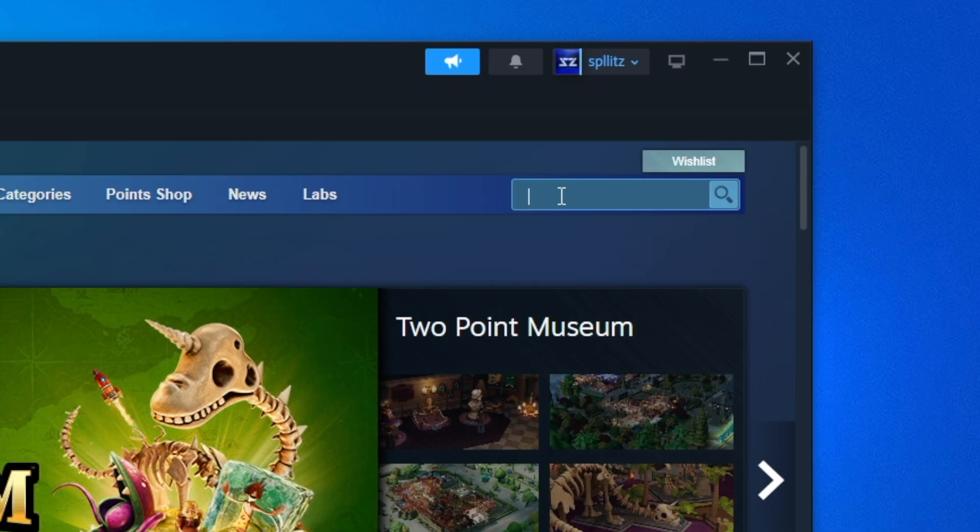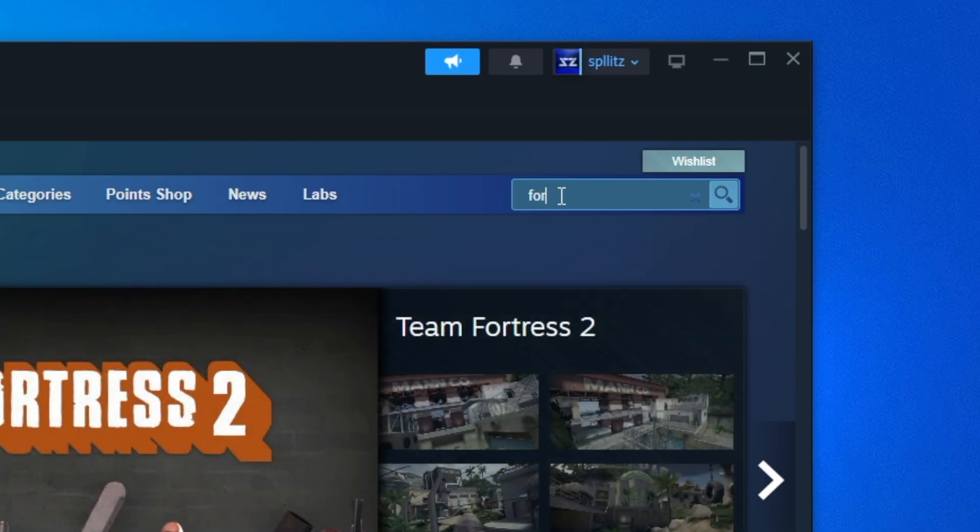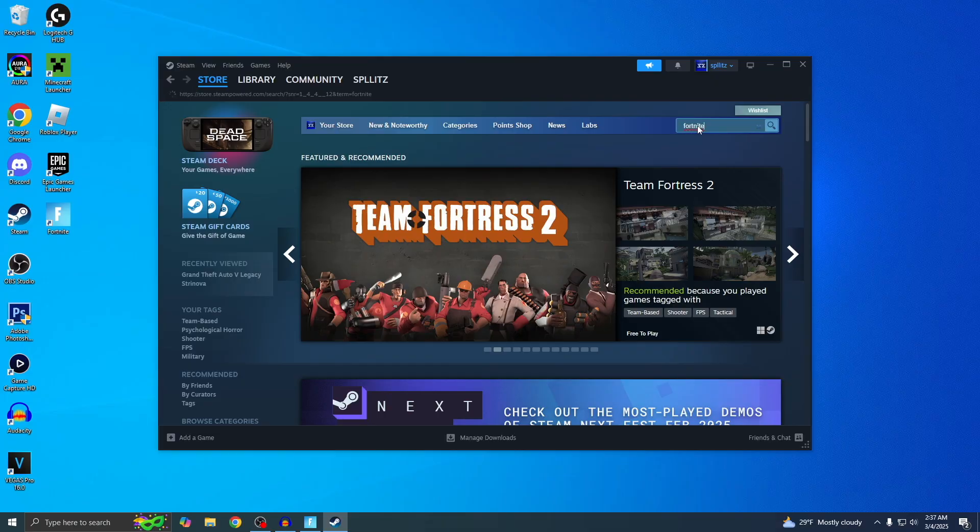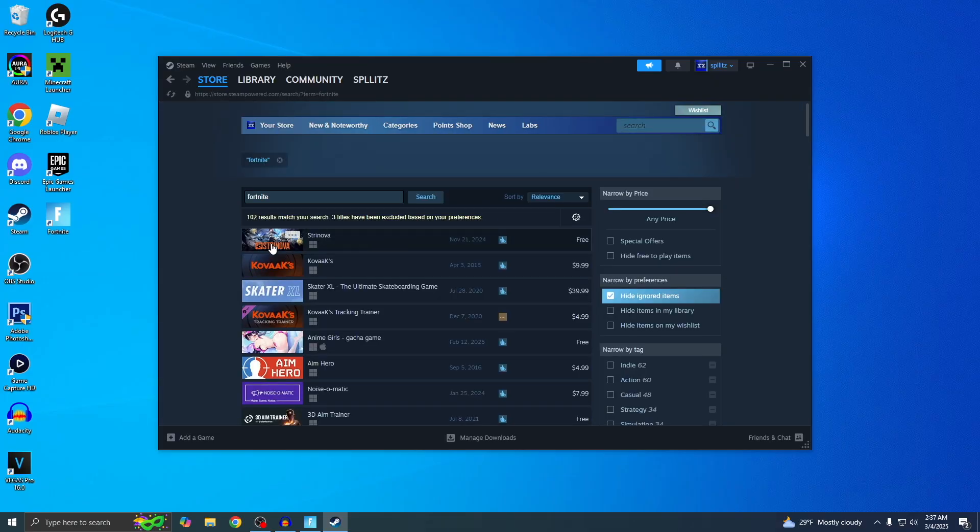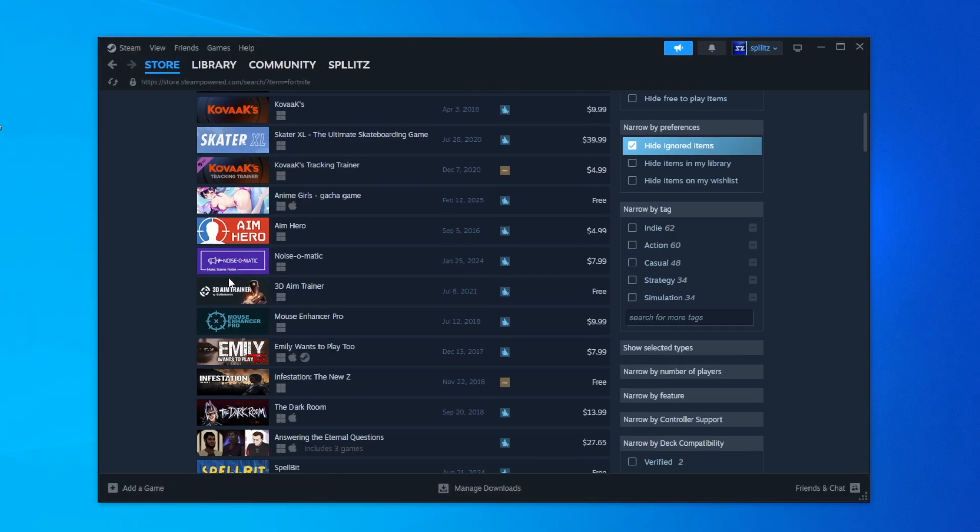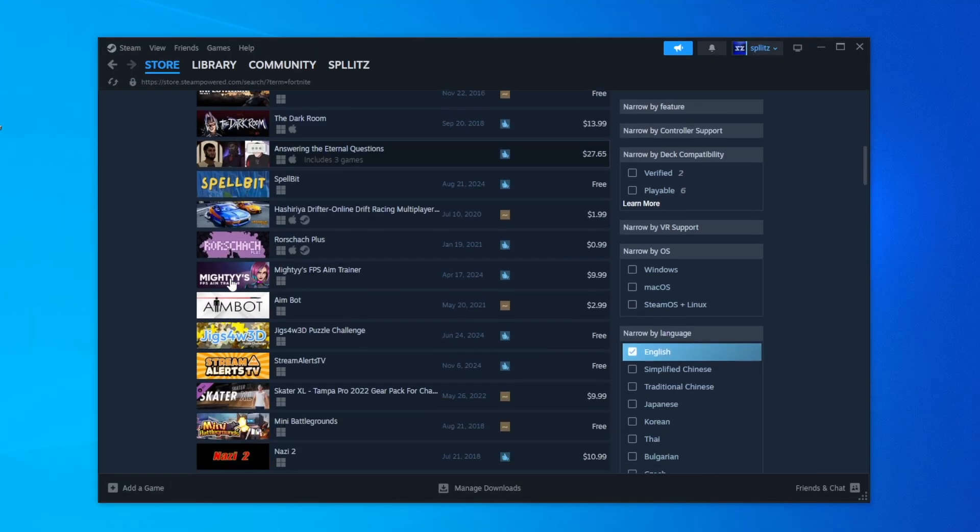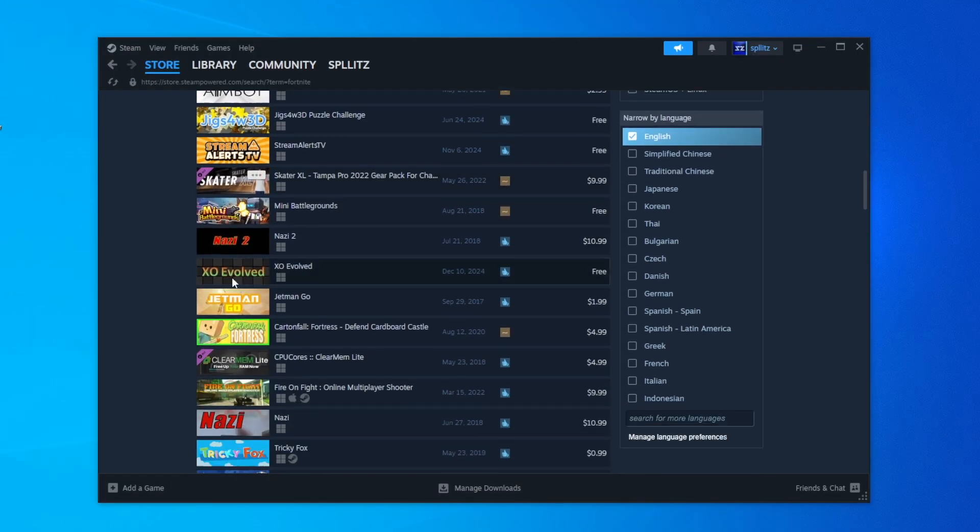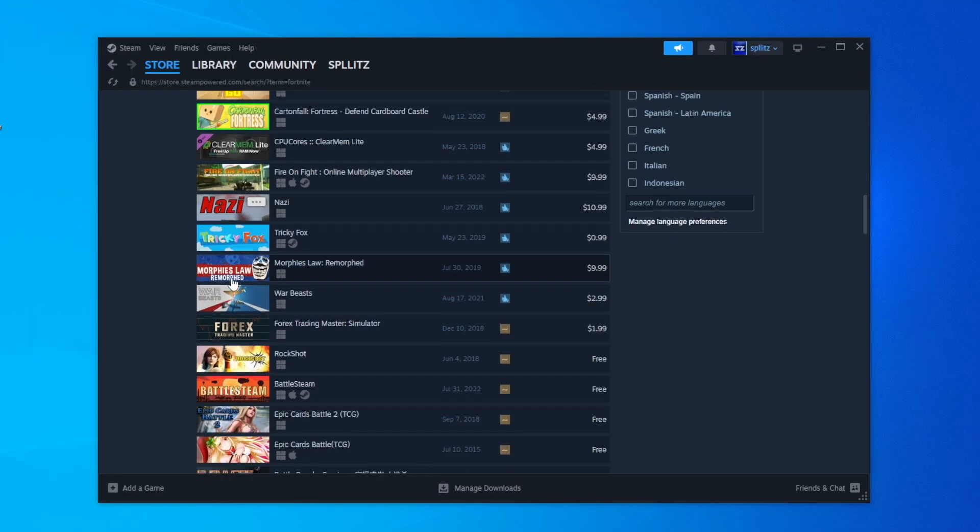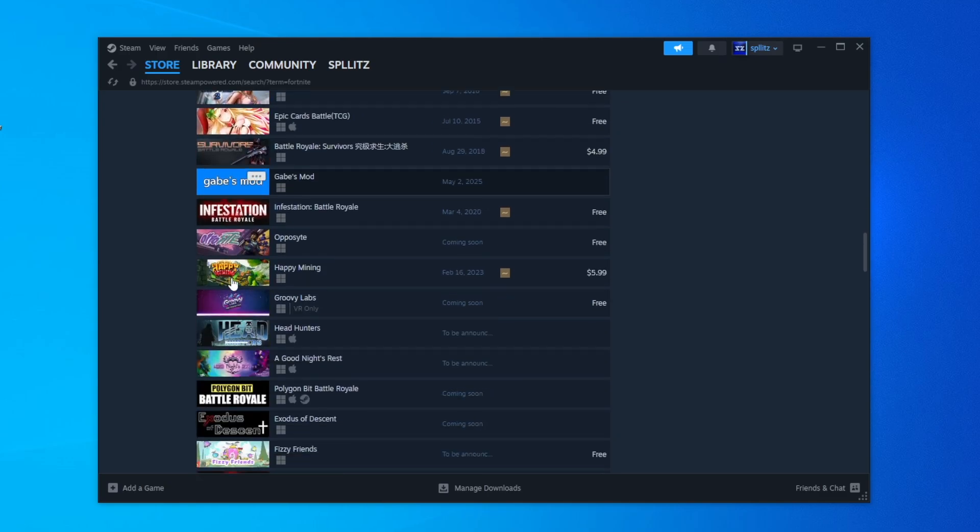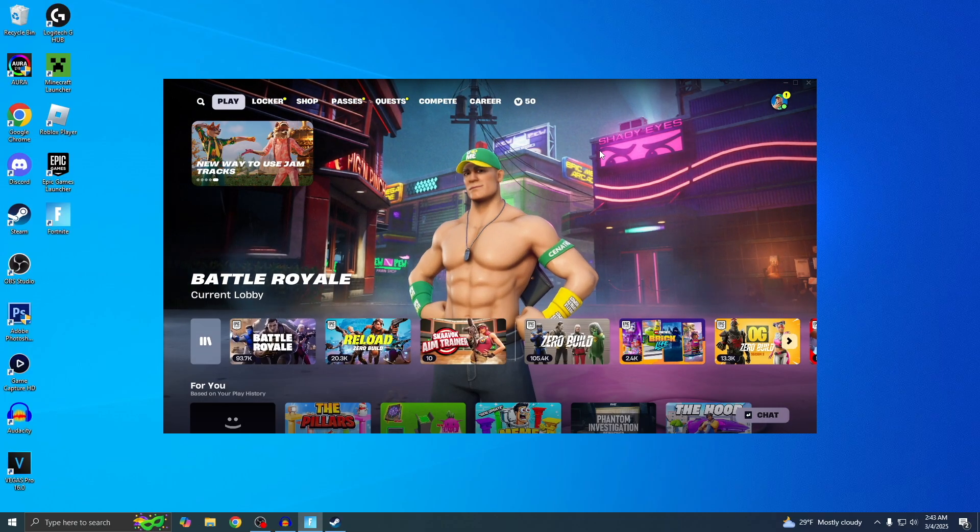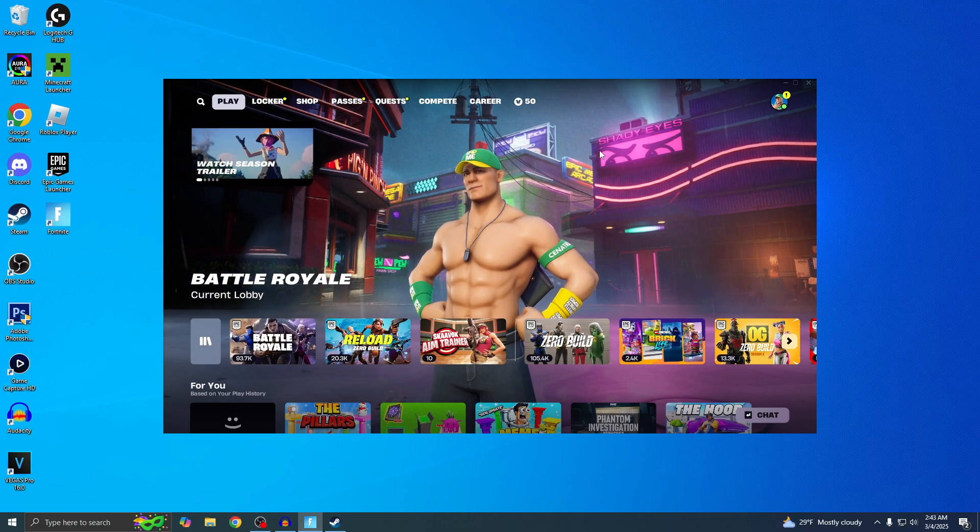Now you would think it would be on Steam, but I'm actually going to show you what happens when you type in Fortnite on Steam. You guys can see no matter how far down you go, you'll never see the official Fortnite. So don't be that guy that searches Fortnite on Steam. I'm going to show you how to download it the right way.